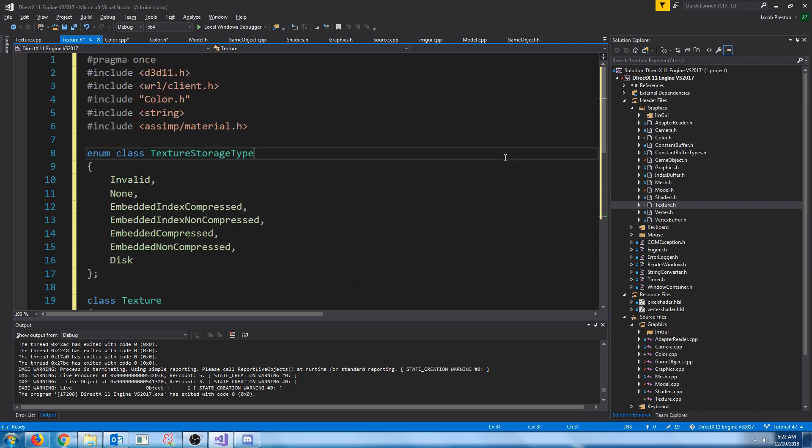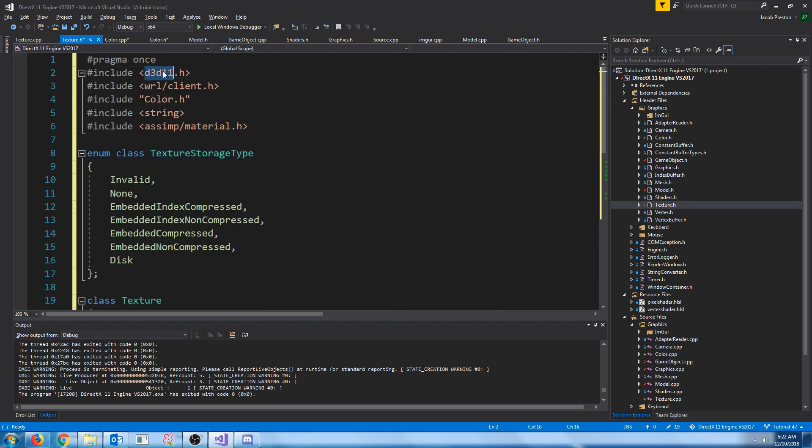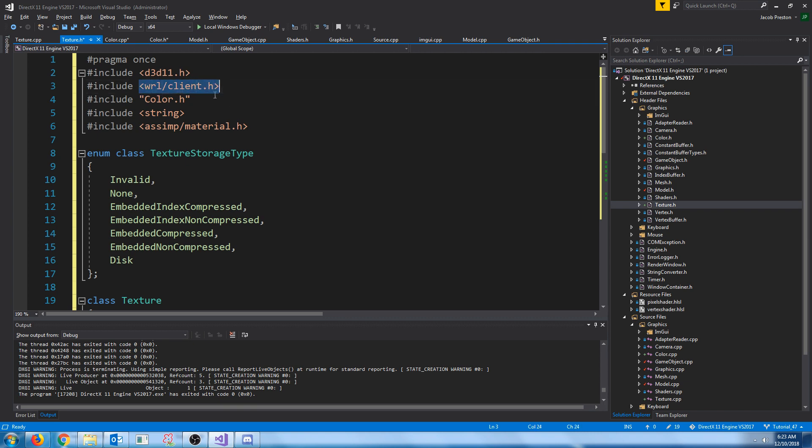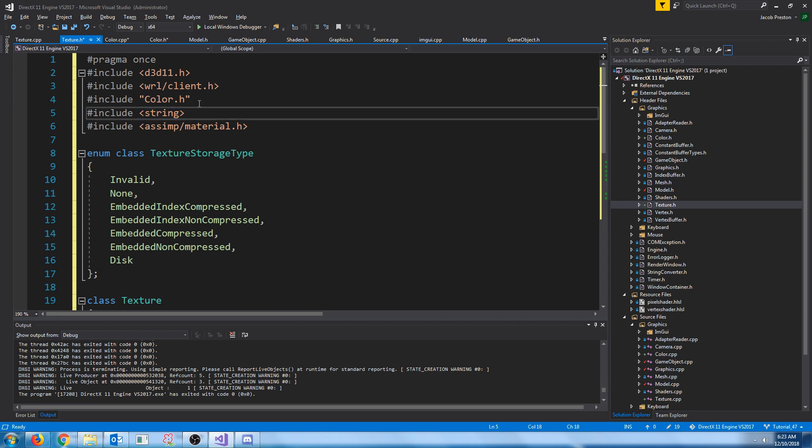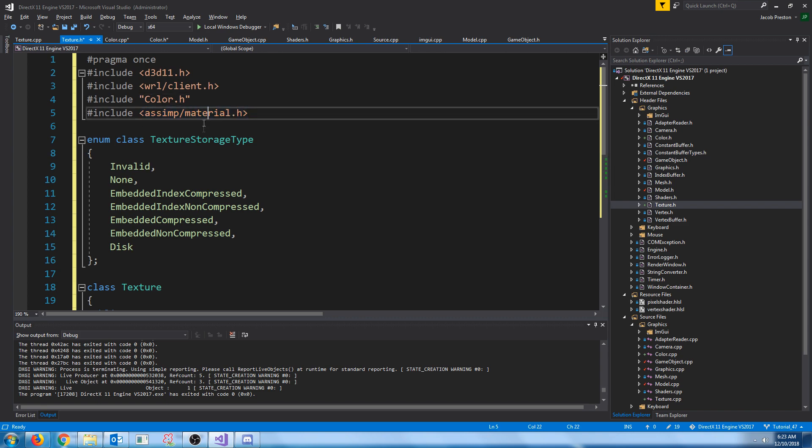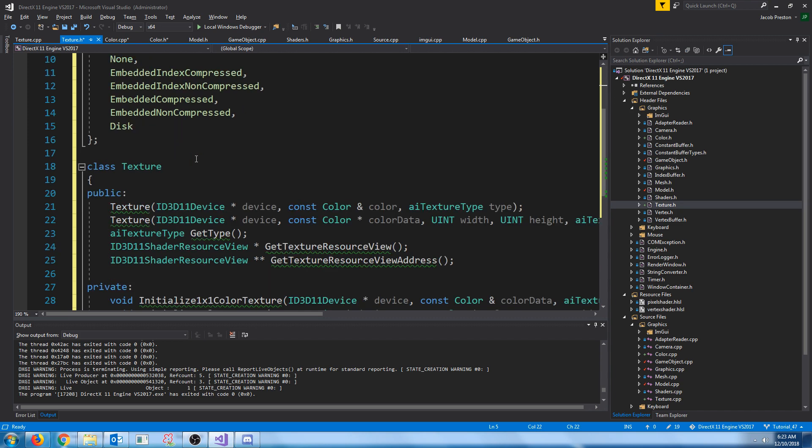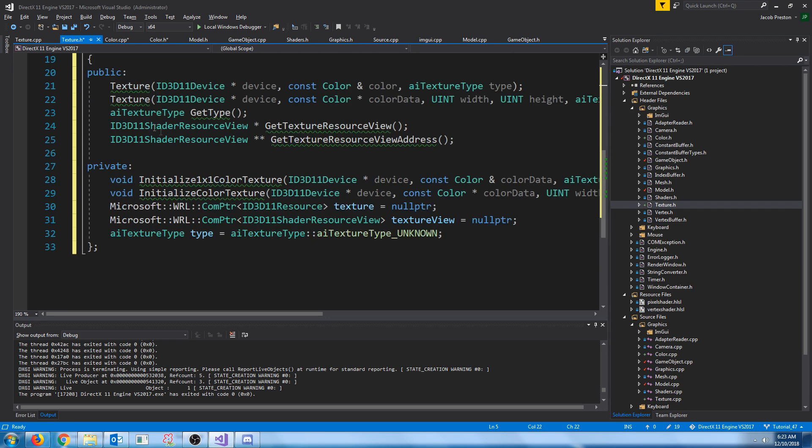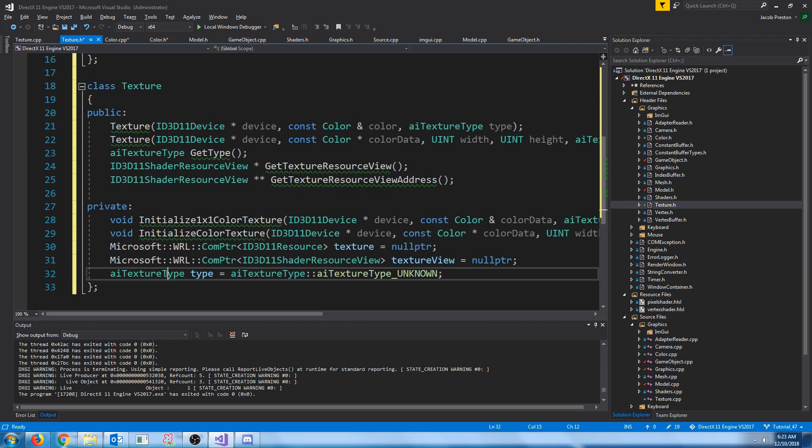Inside of our texture header, let's lay out our texture class. We're going to need D3D11 to use our DirectX 11 types like shader resource view. We're going to need the WRL client so we can use com pointers. We're going to use our new color class. We're going to use the async material. The reason is because for our textures, we're going to store the texture type.